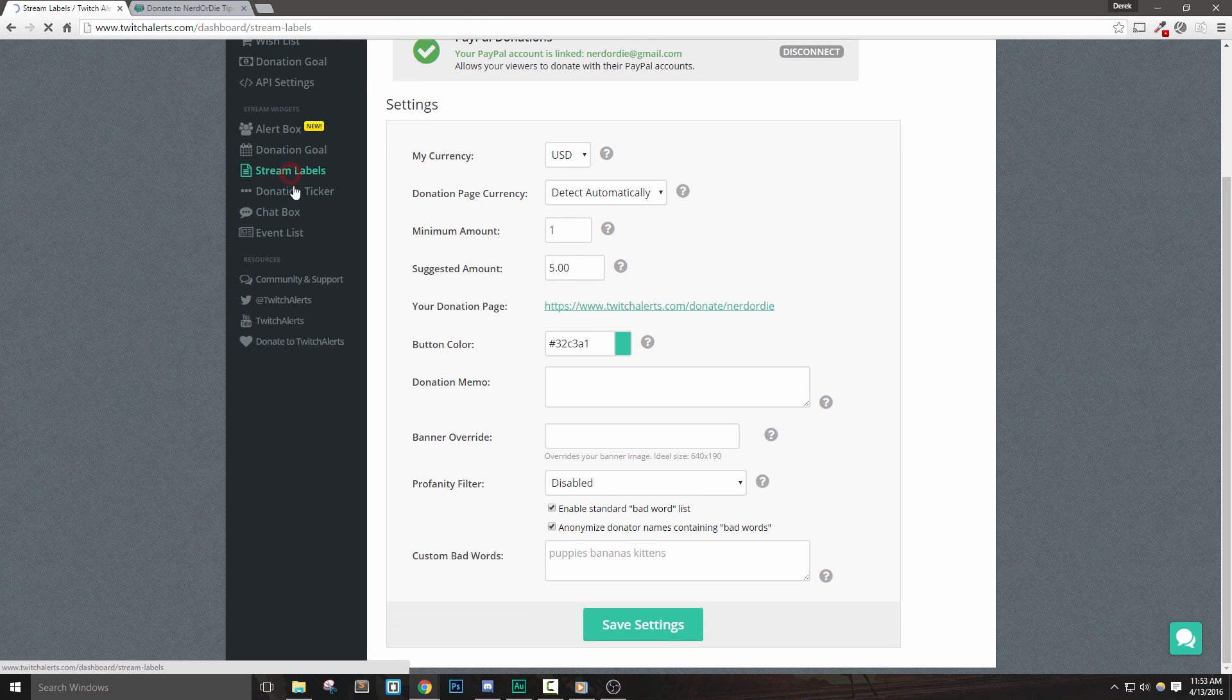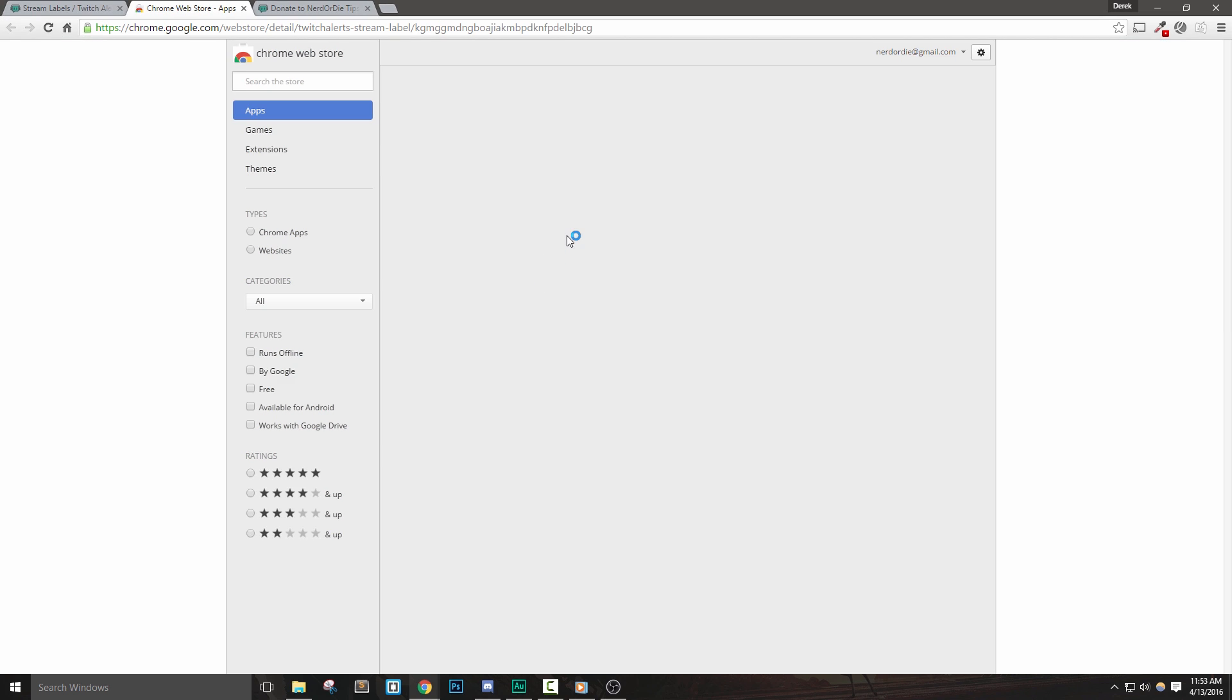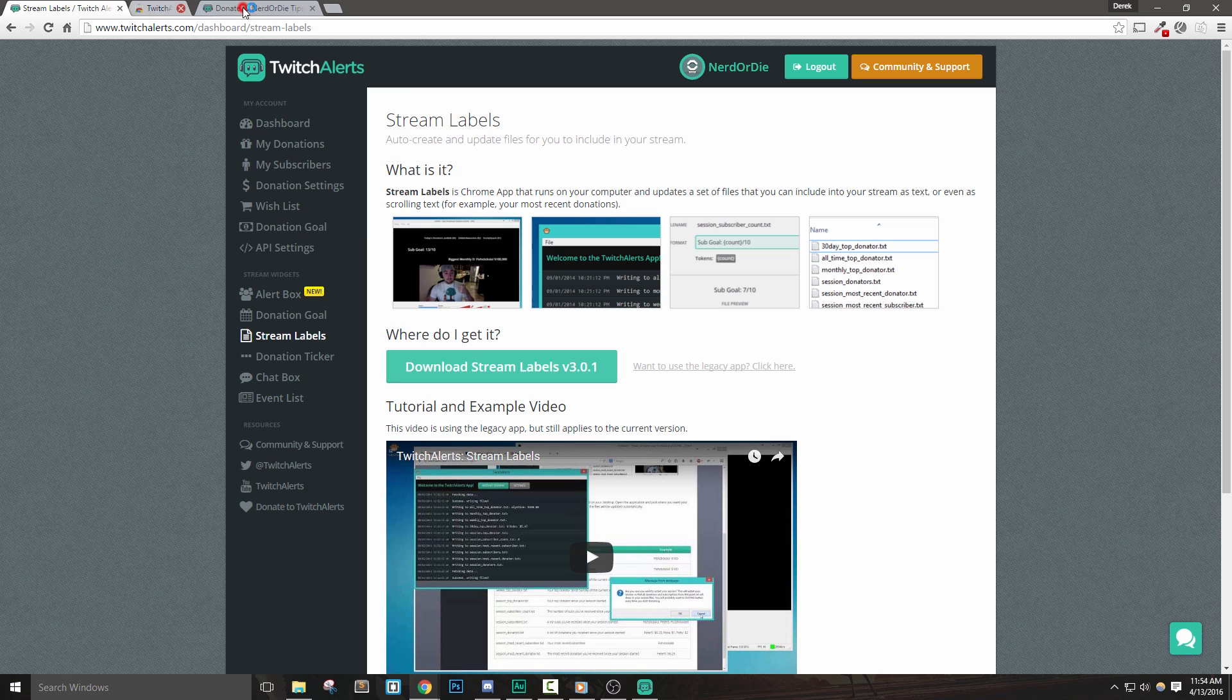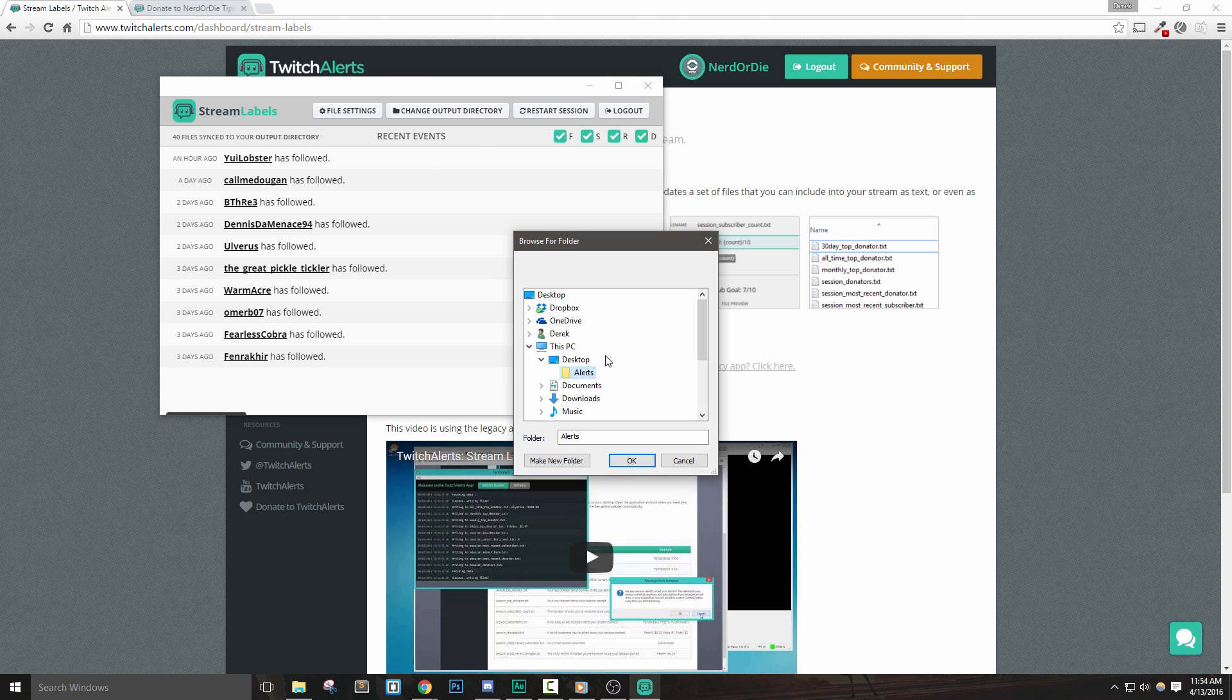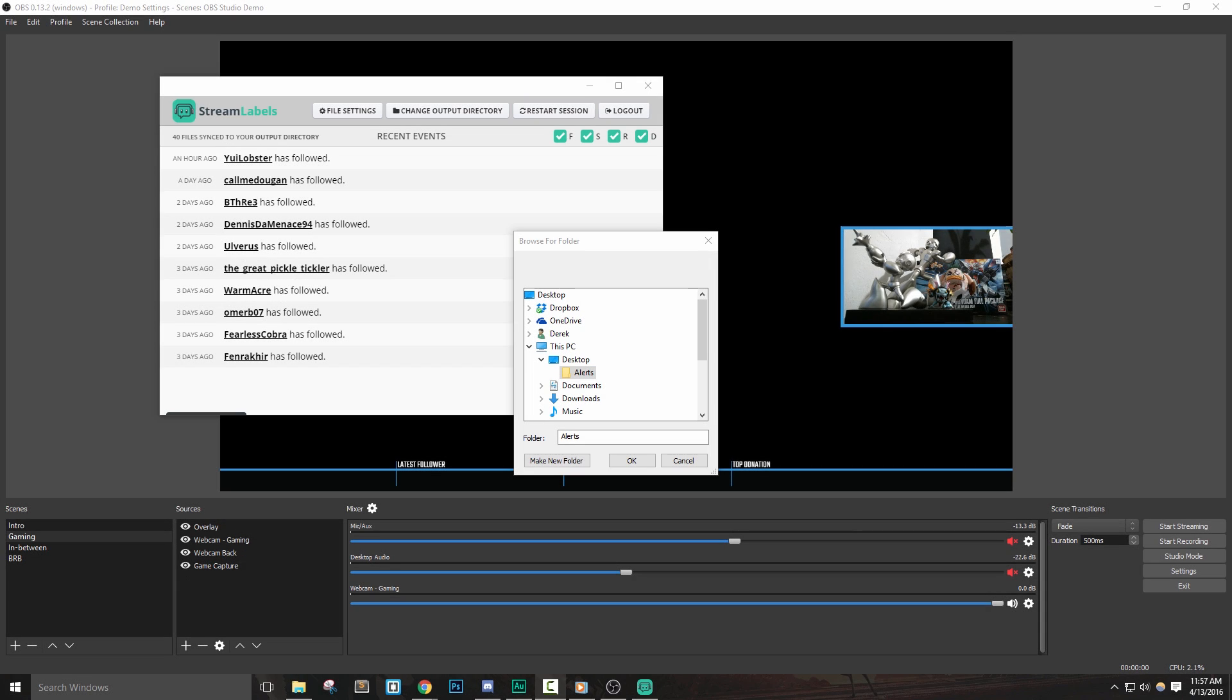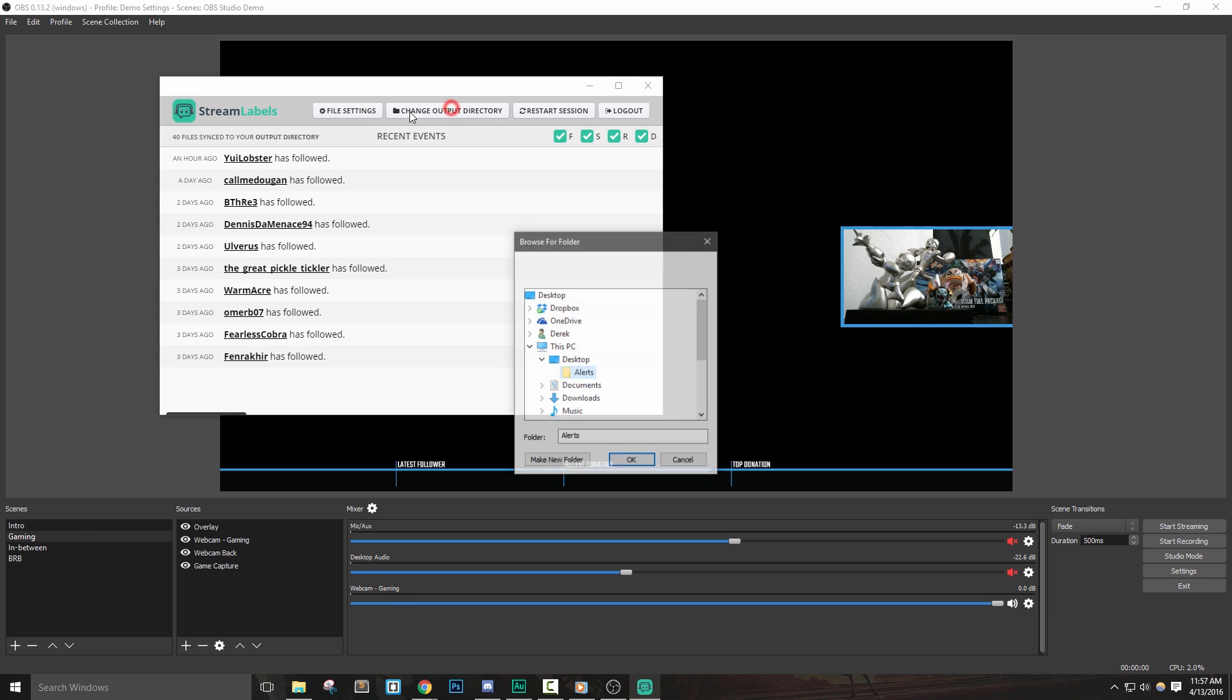Anyways, with that set up, let's download their Streamlabel application so that we can put labels into OBS. Once the application is downloaded and installed, let's launch it. The first thing that we need to do is select an output directory. This is where all the text files will be stored. These files will contain the names of our latest followers, tippers, and much more. If we ever need to update this location, we can click change output directory at the top. It's important to create a folder for these files to be stored in, since there will be a lot of them made. I'll select my alerts folder on the desktop.